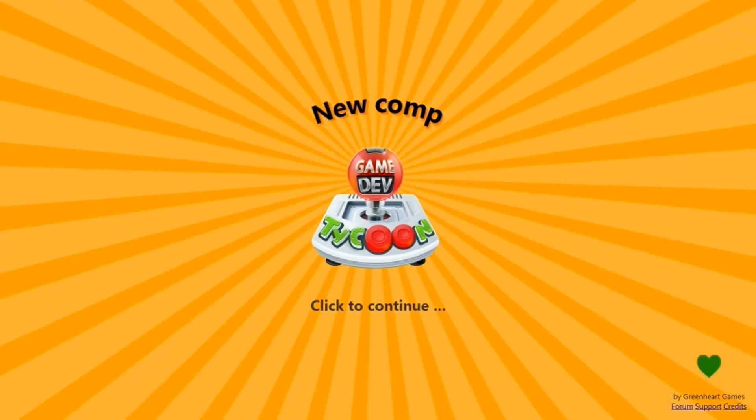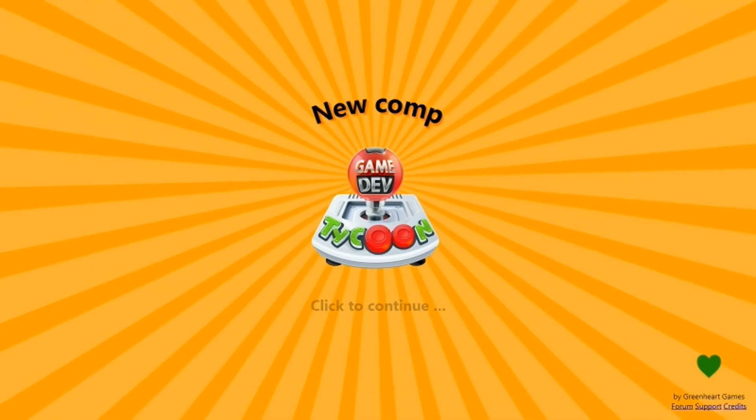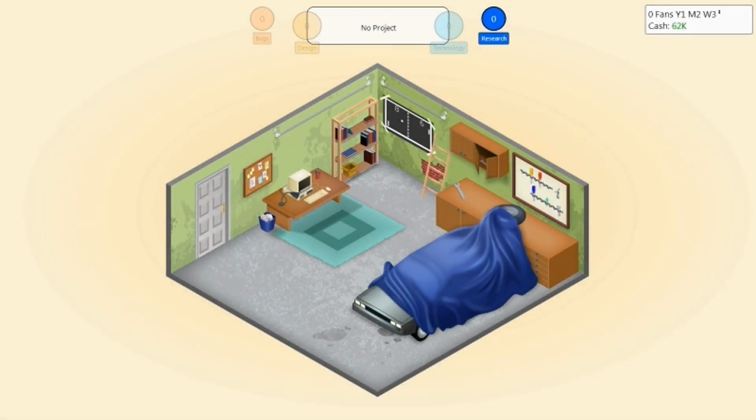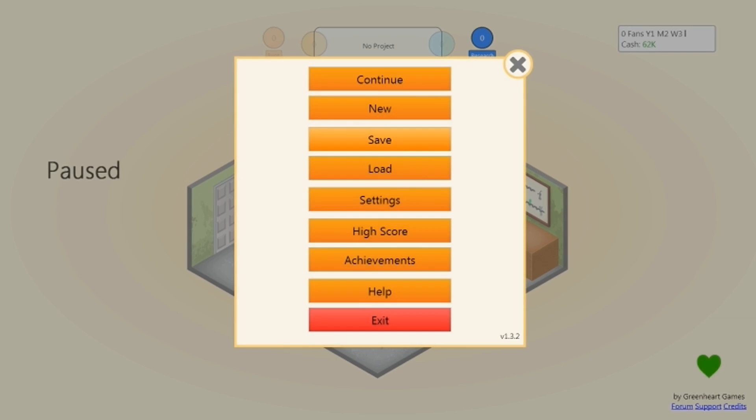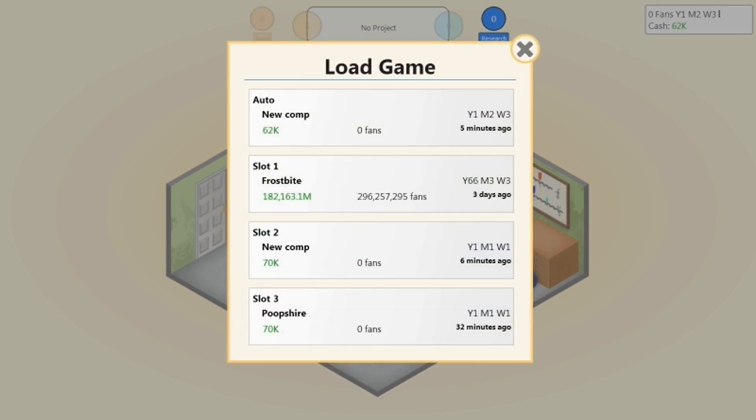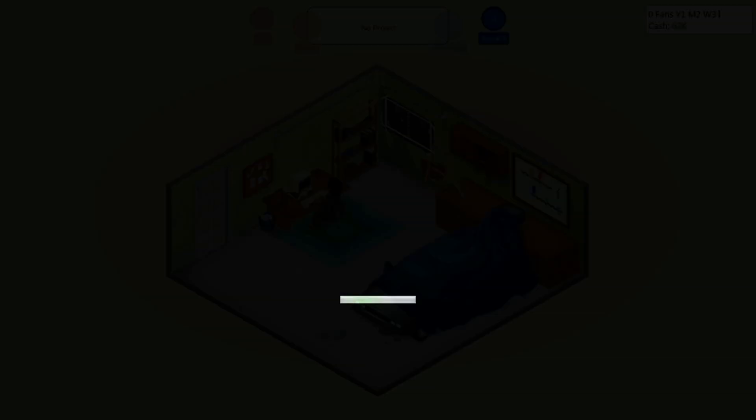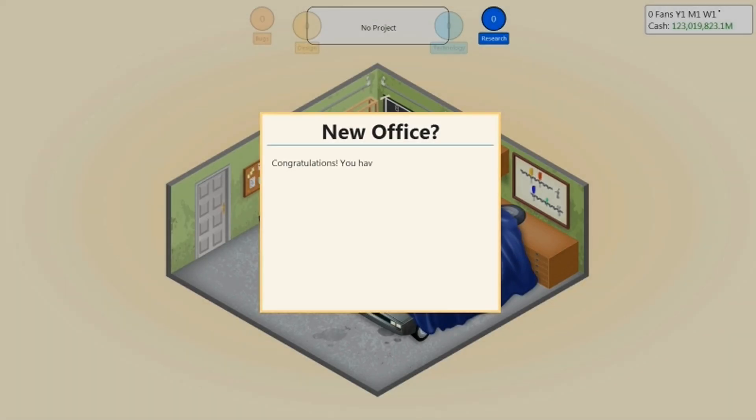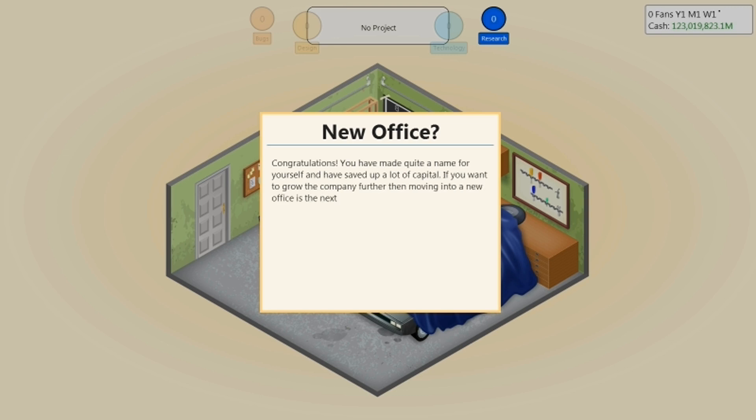OK, we're back. Click to continue. We've already loaded the save. New comp. Press escape. Load. Go to slot 2, then open. And there you go. That's how you get that much money on the first try.